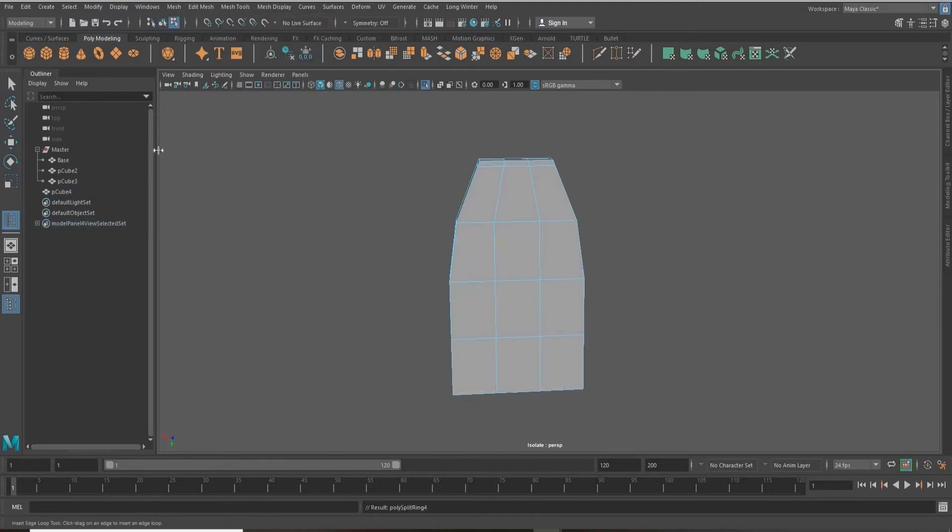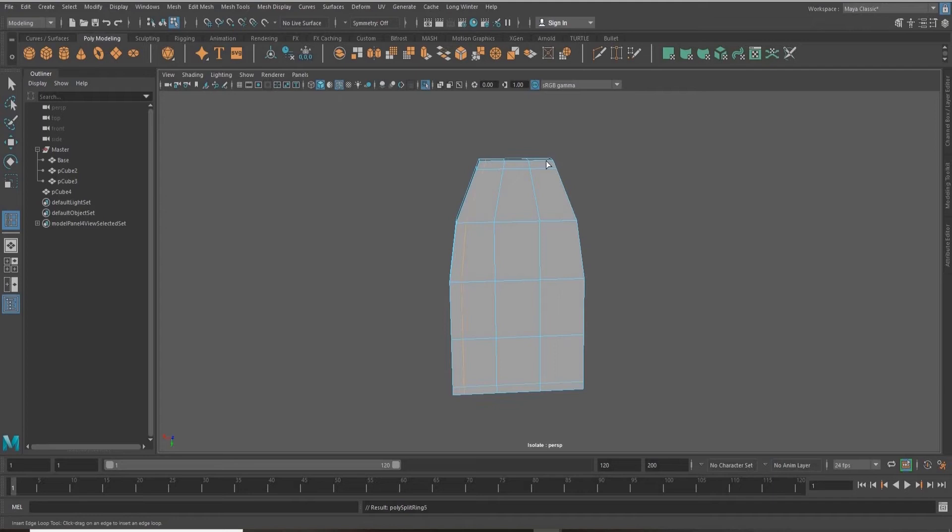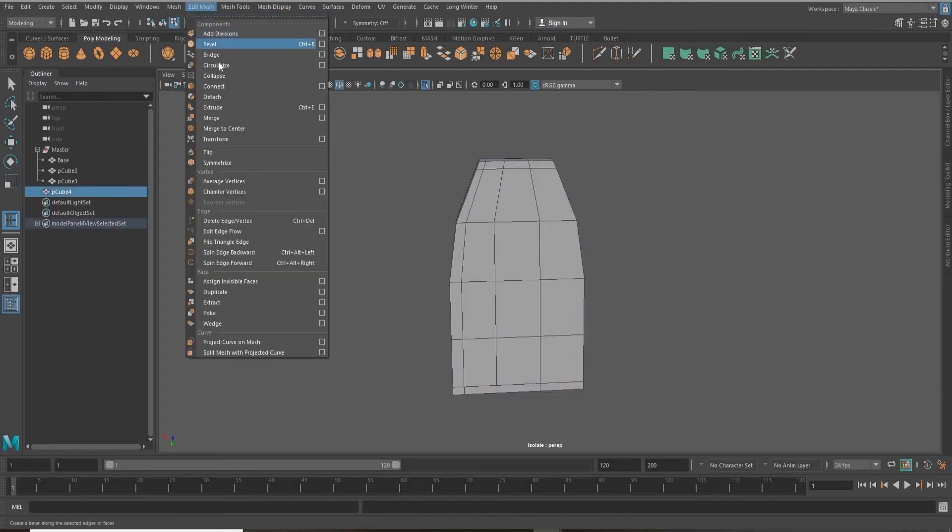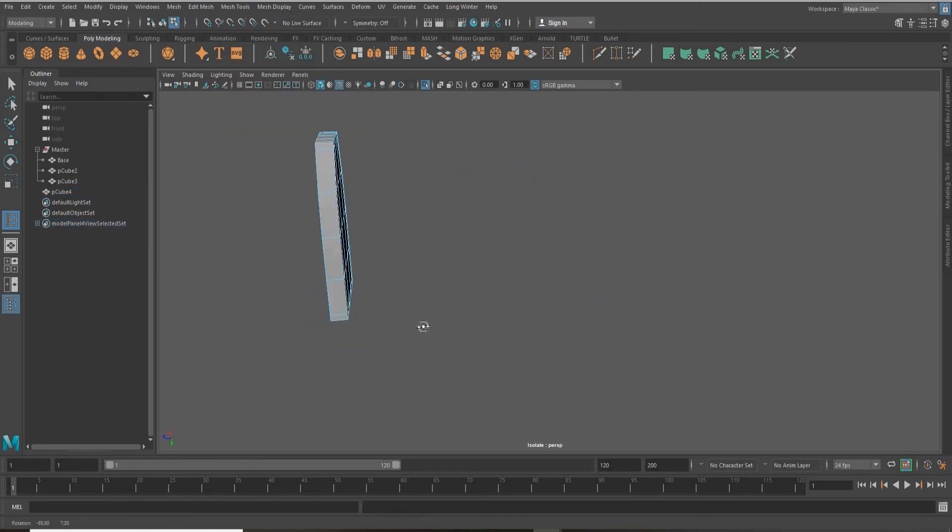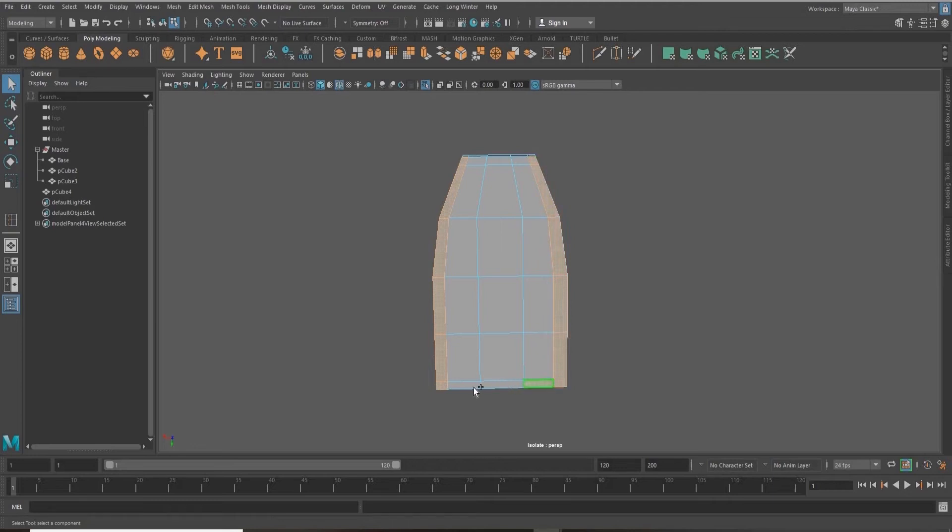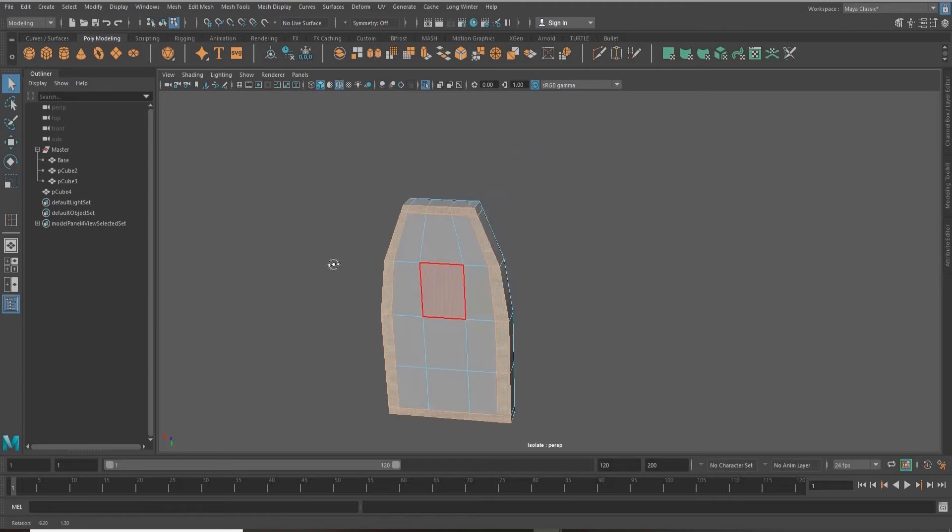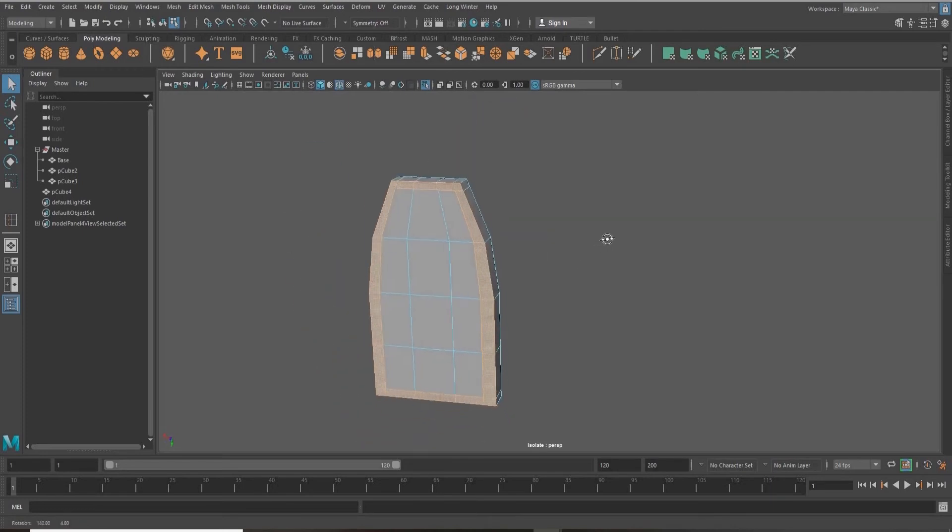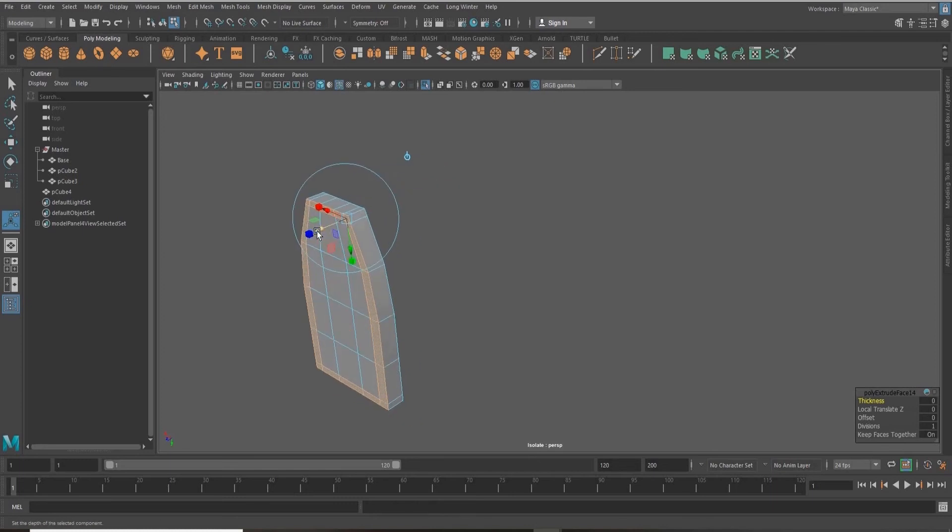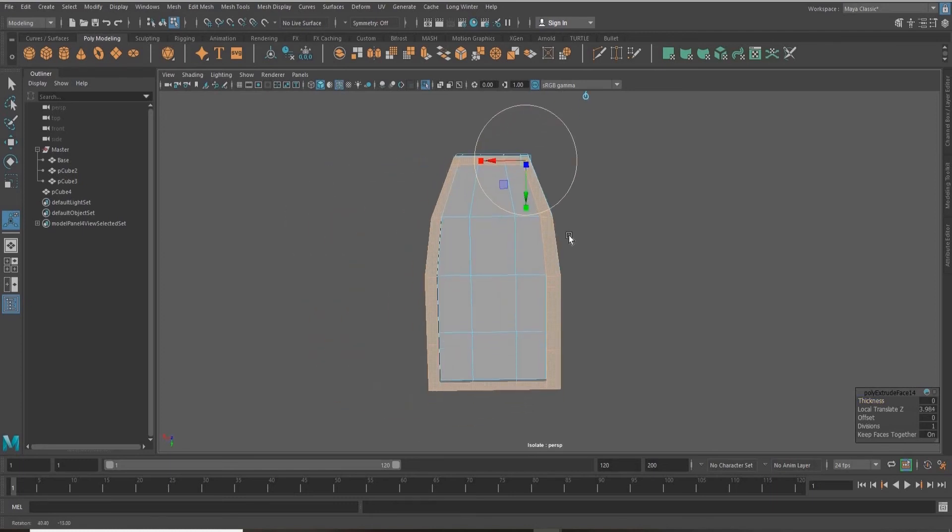Similar to the house, I'm creating some edges along the sides of my window. Then going into face mode, we're just going to extrude them to give our window some more depth.